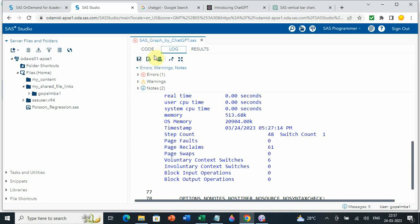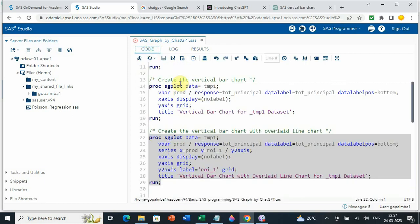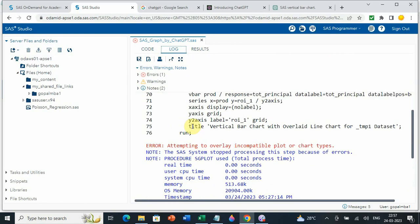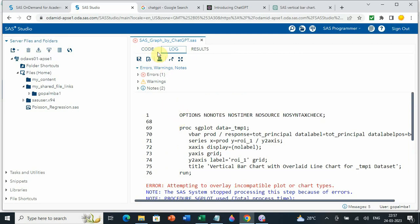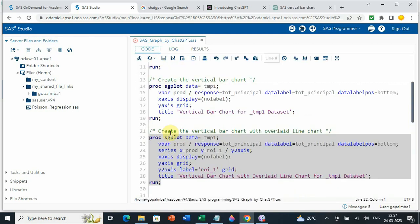So it has given error, it has given error. And what is the error? Attempting to overlay incompatible plot or chart type. That is good thing. I mean, all said, what you need to understand. When it was simple stuff, it did the job, it did perfectly. But when it was slightly complicated, it could not do the chart.